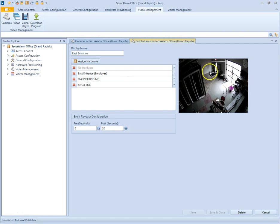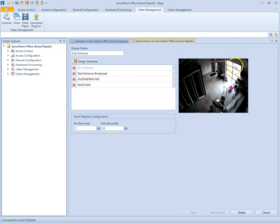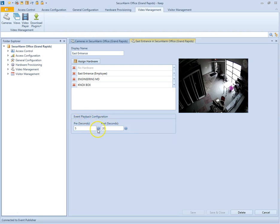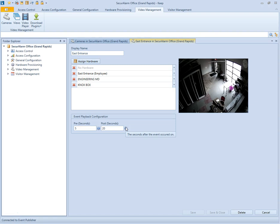So you'll see in this camera view, there's a door here. That's the east employee entrance. There's also a motion detector and a Knox box in this camera view. You'll also see the event playback configuration here. There's pre and post. Pre is the seconds before the event occurred. And post is the seconds after the event occurred.